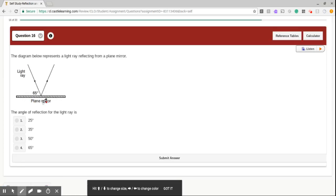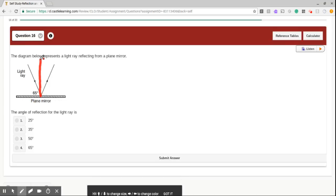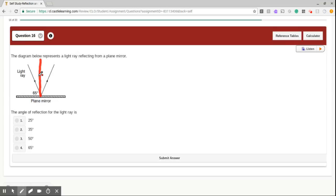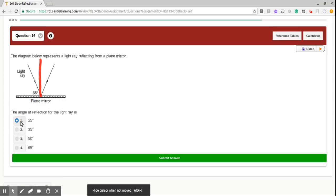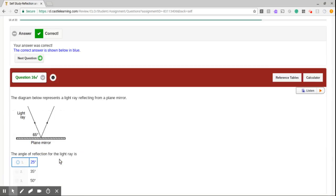First, when we get these types of problems, we have to always remember to draw our normal, which bisects the angle. So here's that. So 90 minus 65, what is that? 90 minus 65, we have 25. 25 degrees, angle of reflection. Nice job.